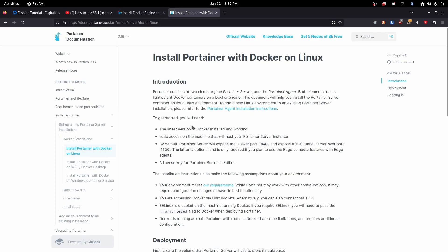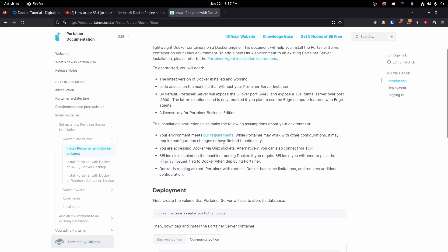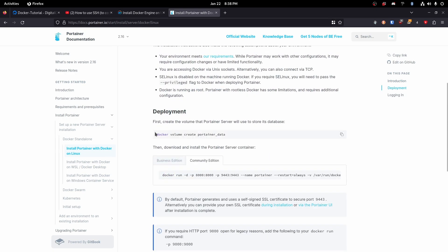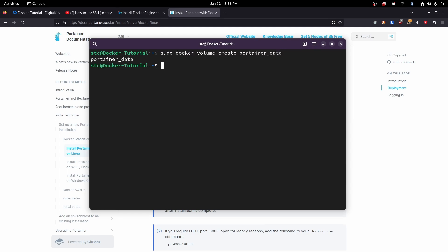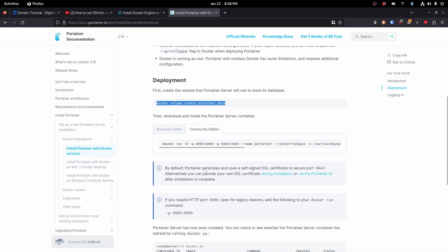So now that our system is done updating, let's go ahead and navigate to the 'Install Portainer with Docker on Linux' guide, found also in the description below — otherwise the URL is here. First things first, we're going to need to create a volume for Portainer to store all of its data. So let's go ahead and do sudo docker volume create portainer_data. If it says portainer_data, that means we have successfully done that.